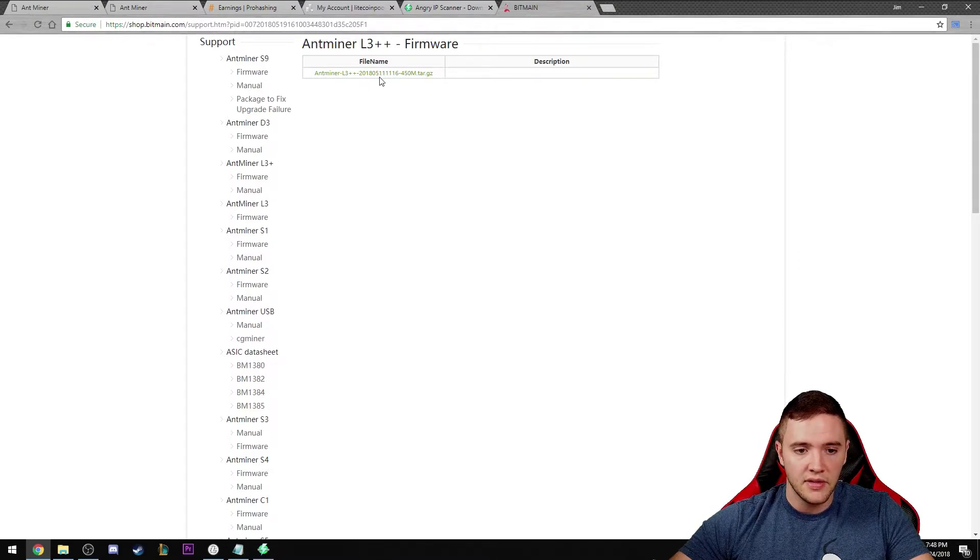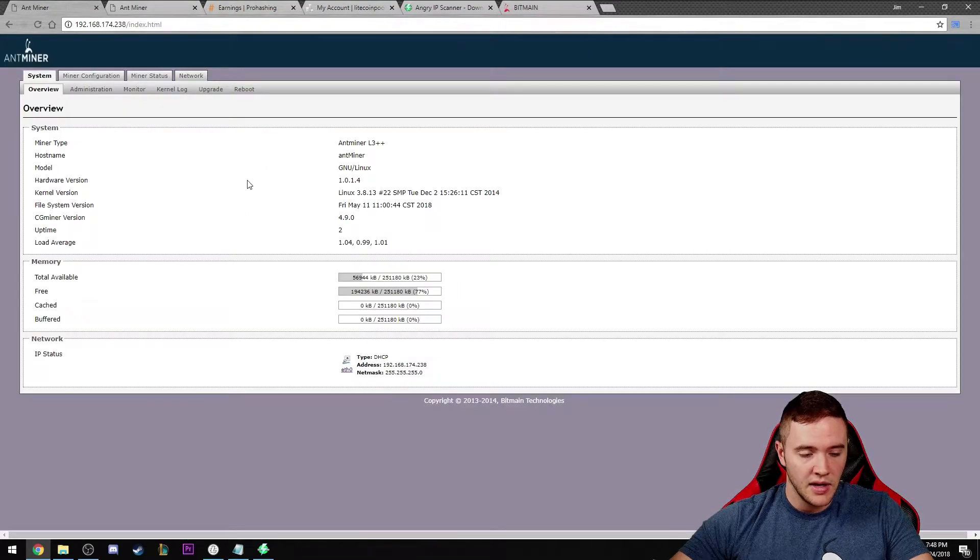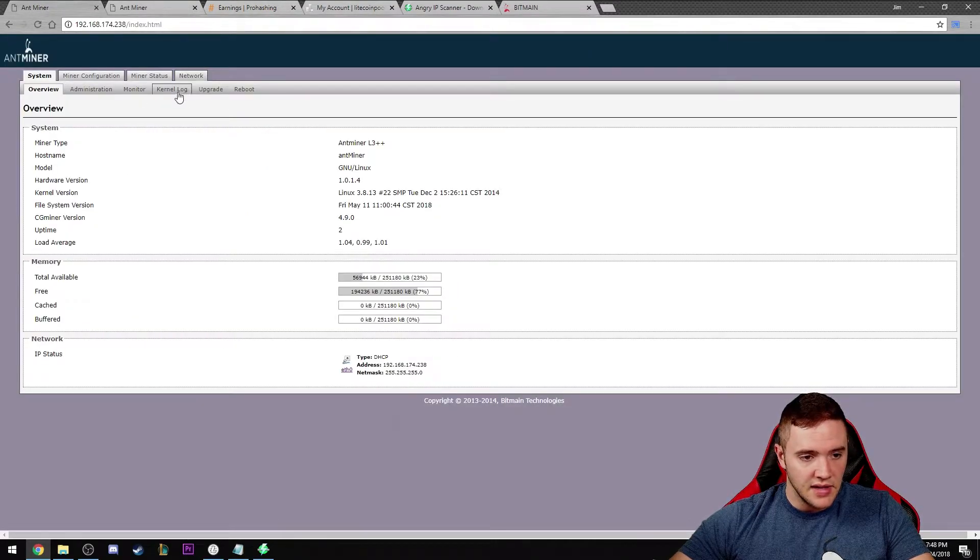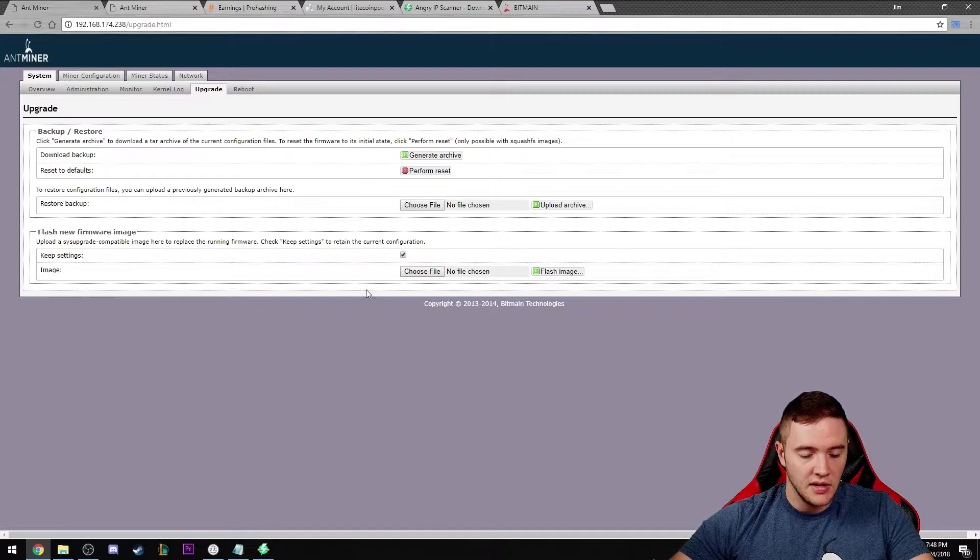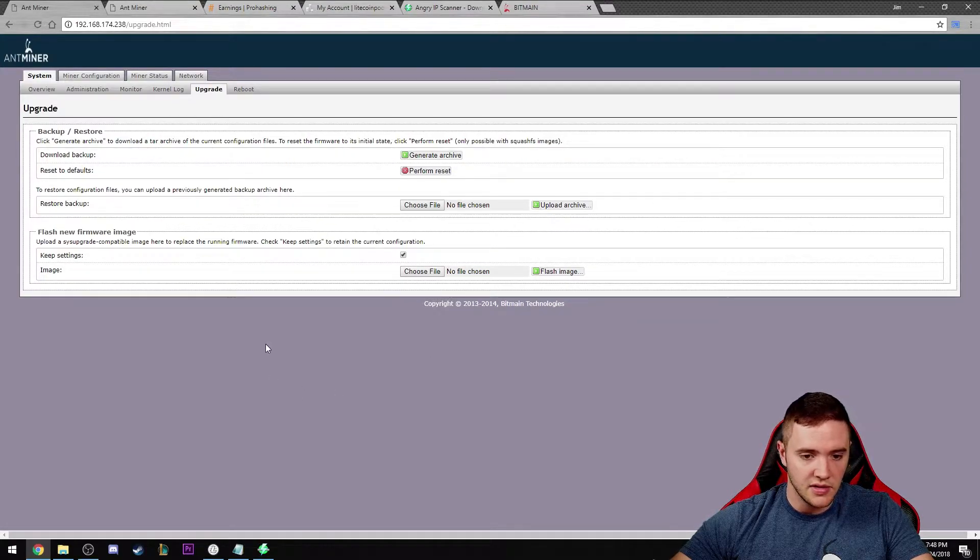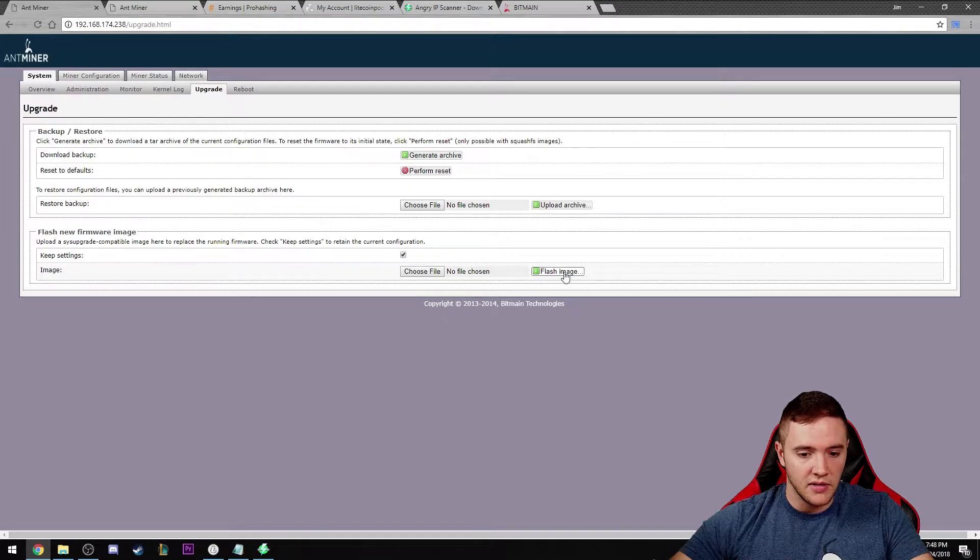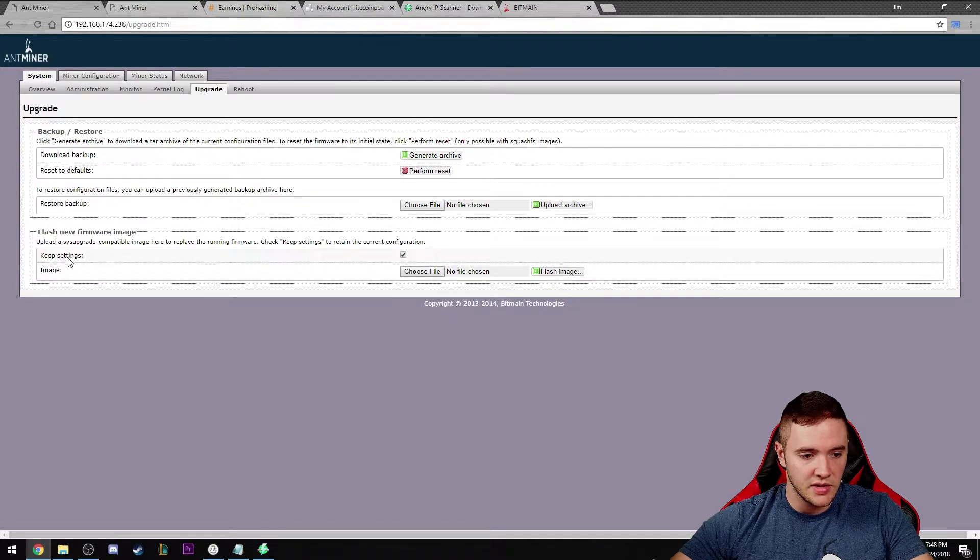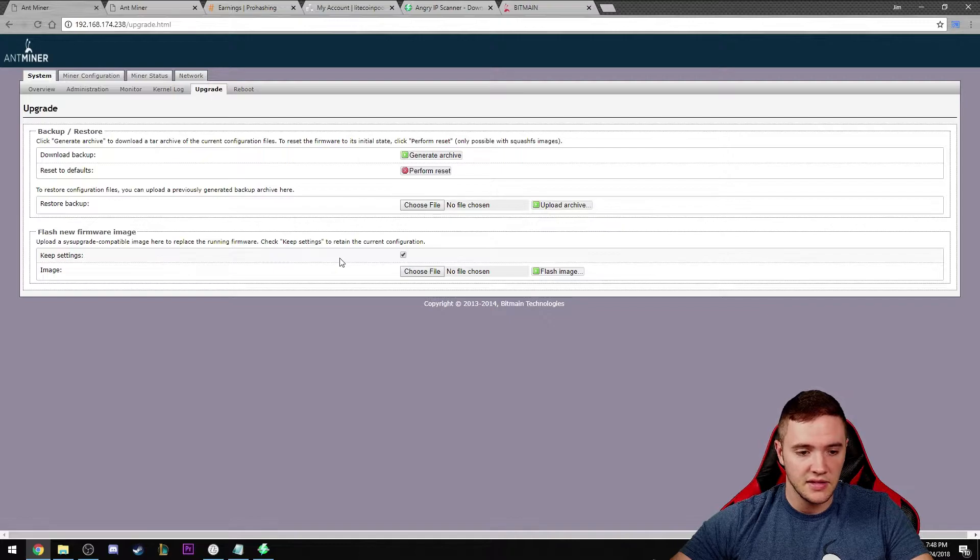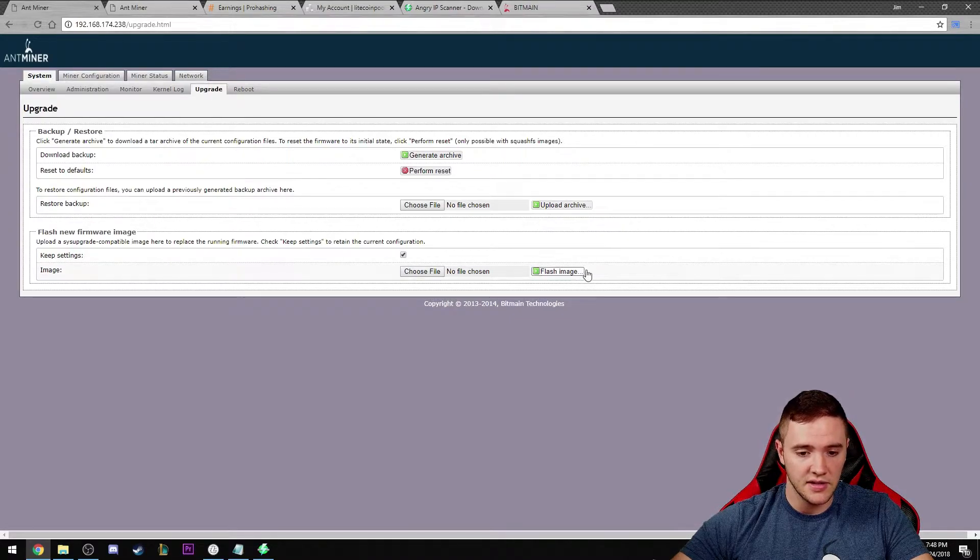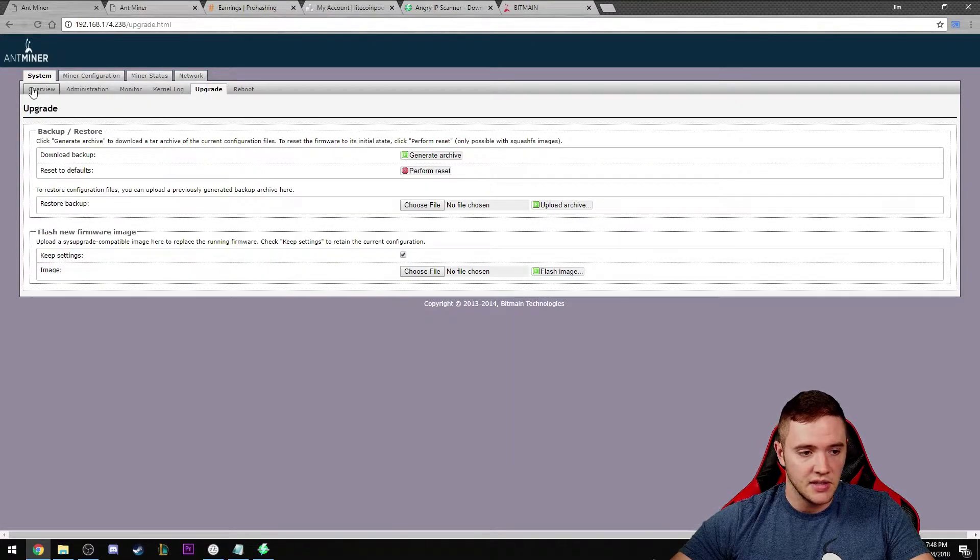There's actually a tab over here called upgrade and you just download that to your desktop or whatever. Select file, flash image, just make sure you have the keep settings checked. That's going to keep all your hashing settings and all that fun stuff. Just check to make sure that you are running the latest firmware.